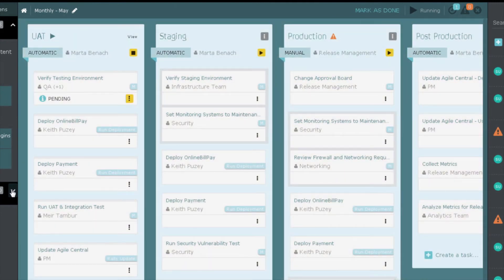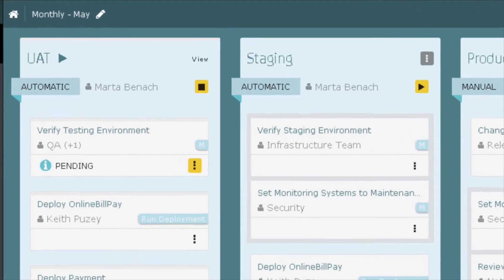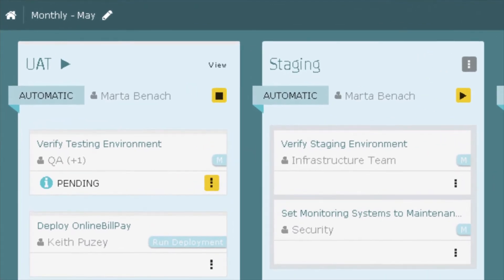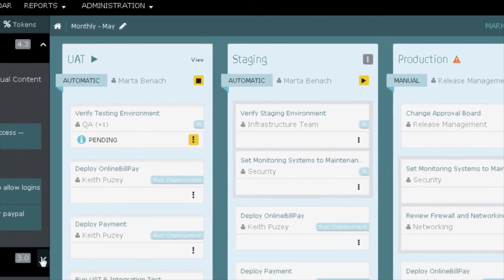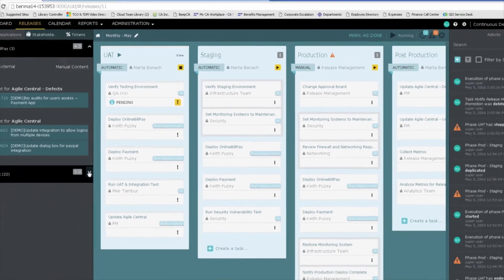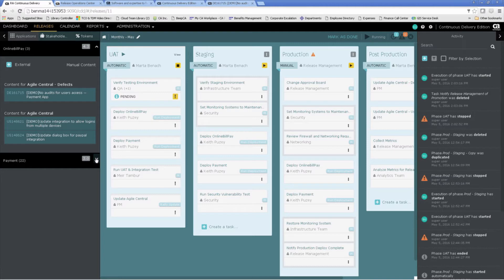Each one is comprised of different tasks, either manual or automatic, that are required for the code to move to the next phase. The UAT phase has manual tasks for verifying the environment, testing and notification. Automatic tasks are the actual deployments of the online bill pay and payment applications through the integration with release automation and updating Agile Central.